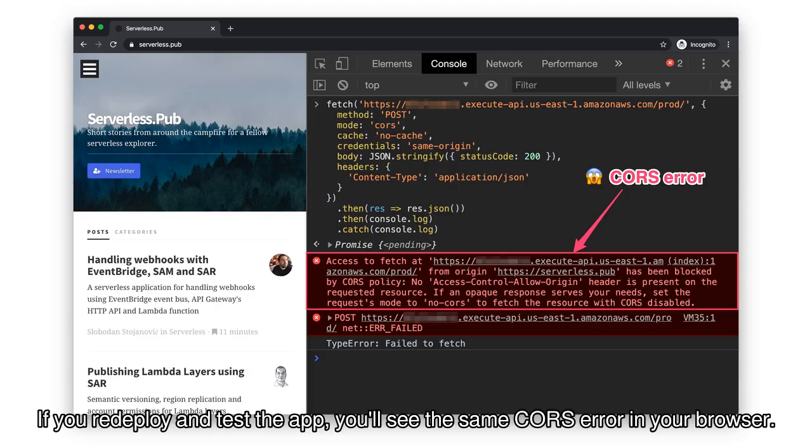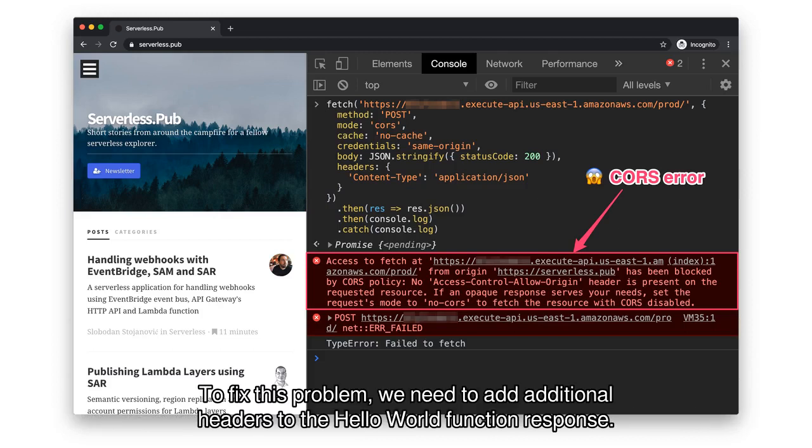If you redeploy and test the app, you'll see the same CORS error in your browser. To fix this problem, we need to add additional headers to the Hello World function response.